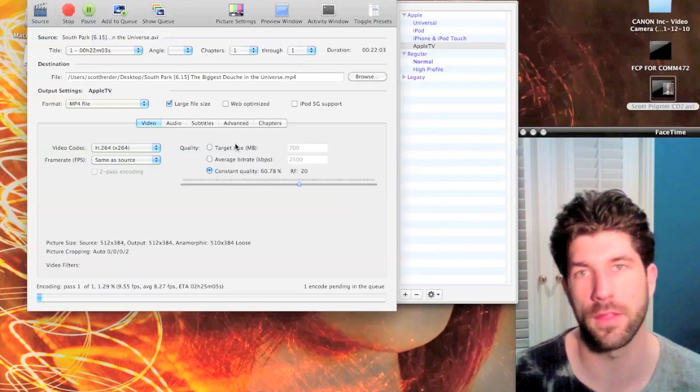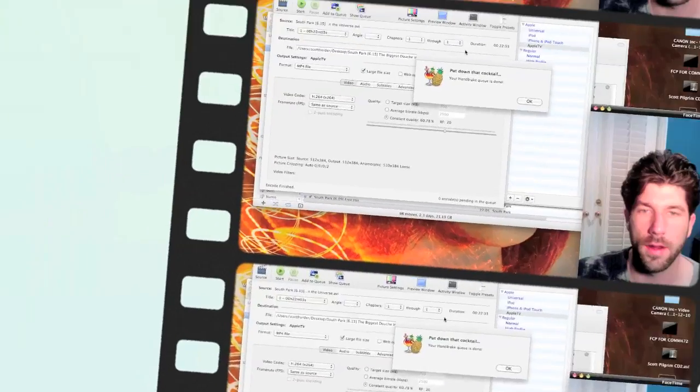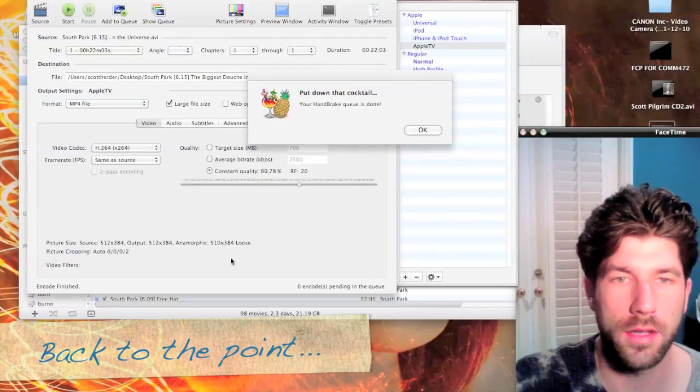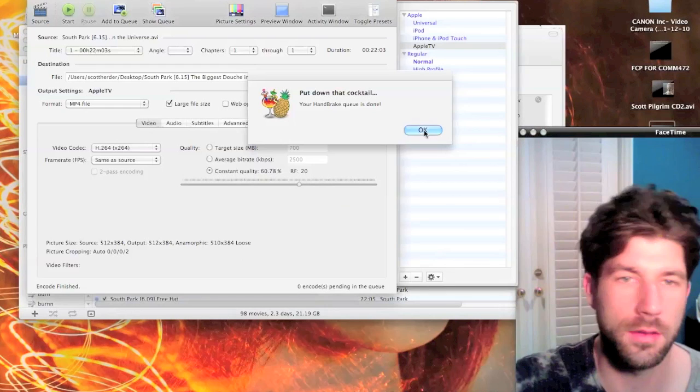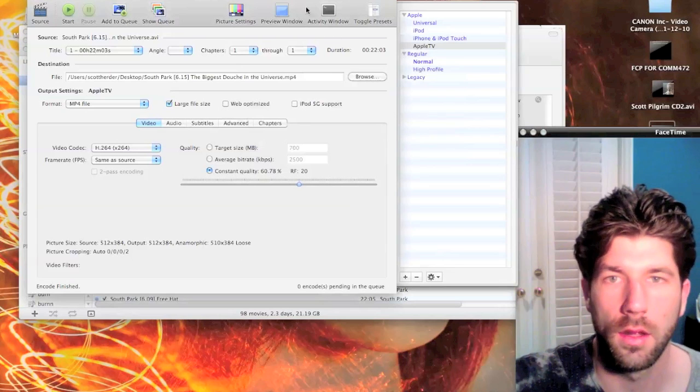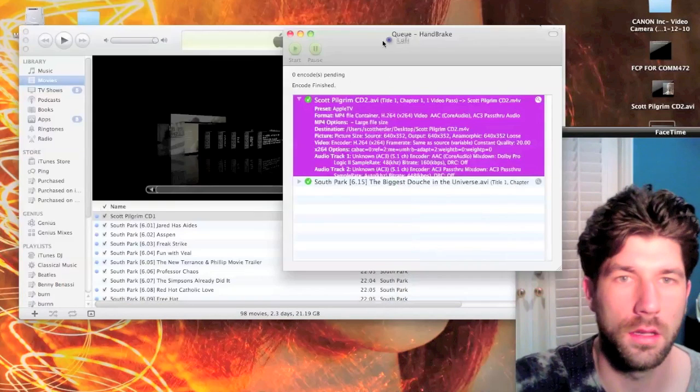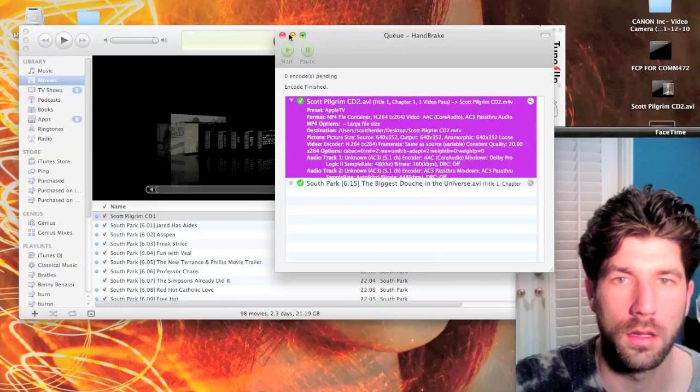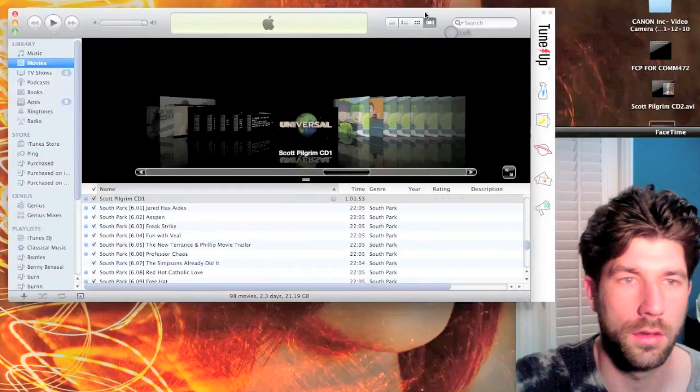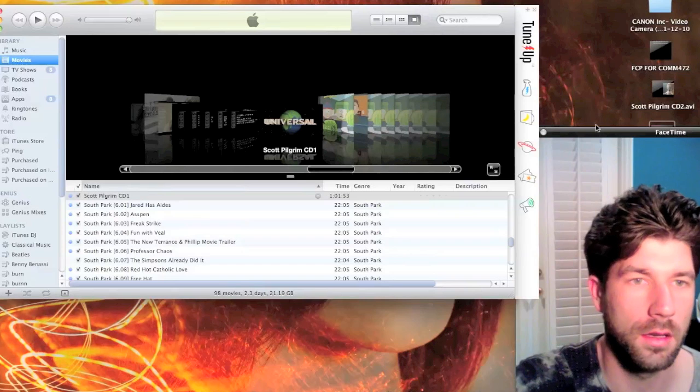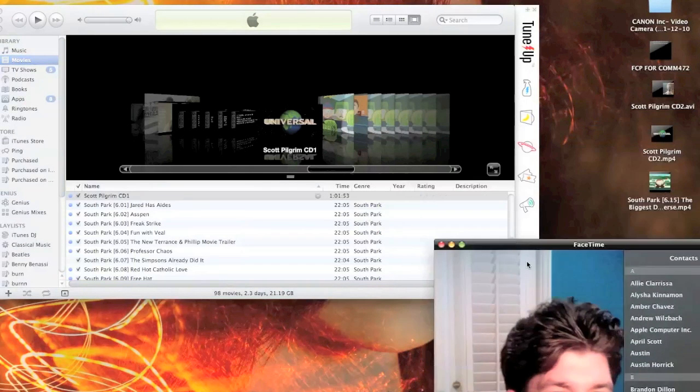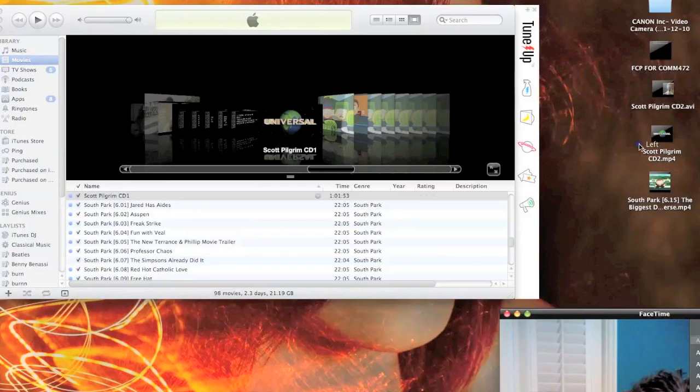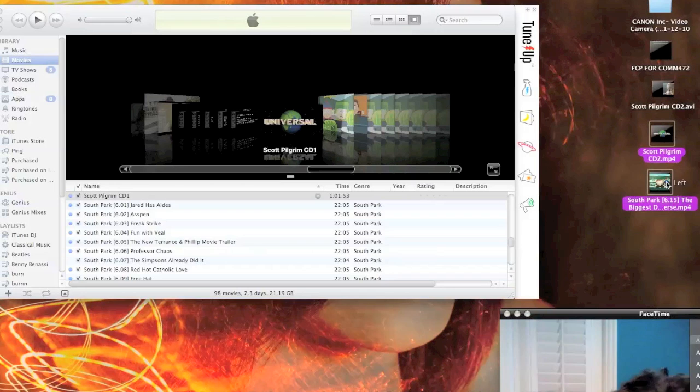Alright, and then HandBrake will let you know that it's done. Just click OK. You'll see, let me move my FaceTime, you'll see that the files will be here - Scott Pilgrim CD2 as MP4 and now I have South Park also as MP4.